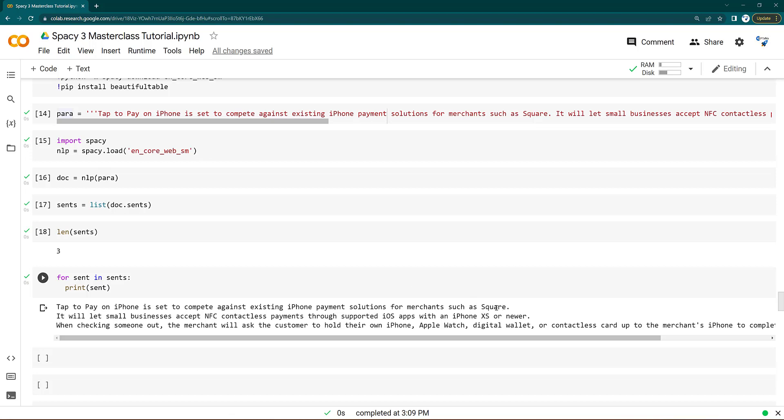So this is all about in this lecture. In the next lecture, we will be covering what are stop words.